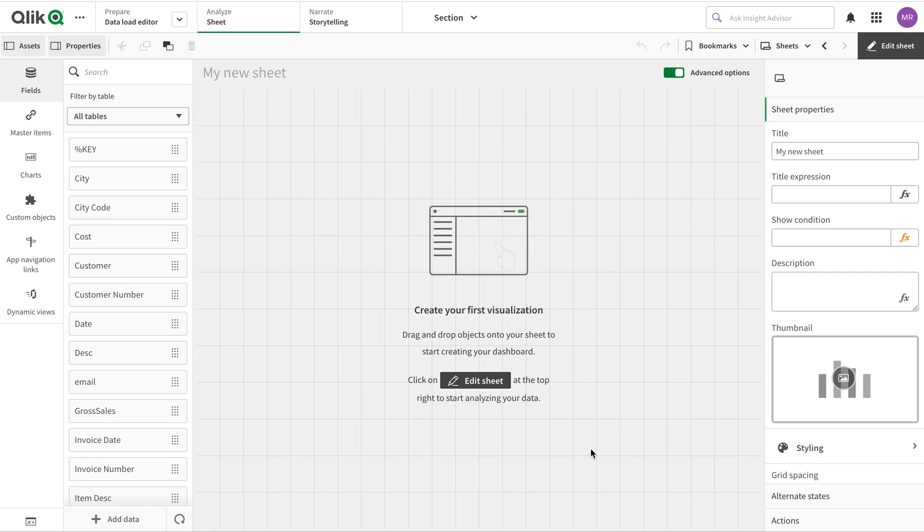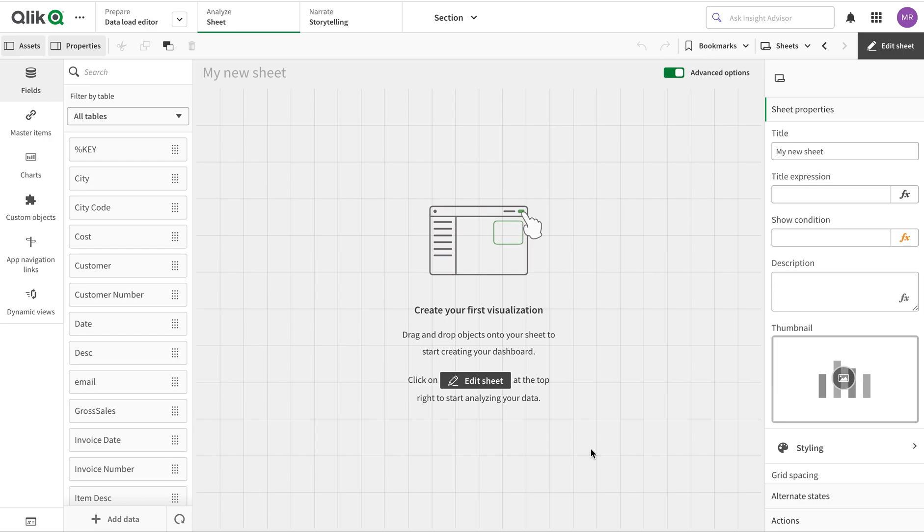This tip covers using bar offset, which was available in QlikView and is very common, but we don't have that in Qlik Sense. However, there is a workaround for how to do that.